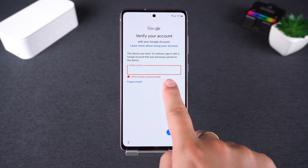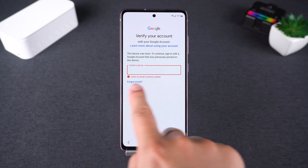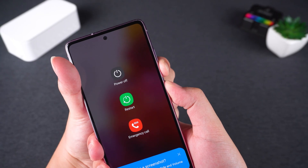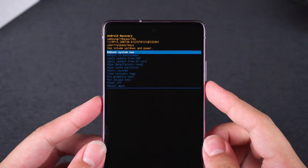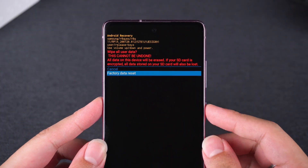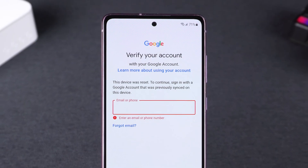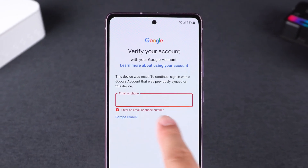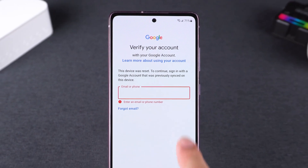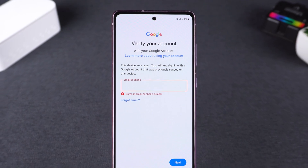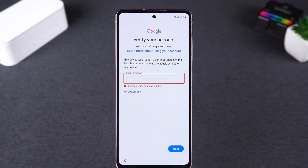First, let's talk about why this happens. FRP activates whenever you factory reset your phone, requiring you to sign in with the previous Google account to prove ownership. But if you don't have that account, you'll need another way in.